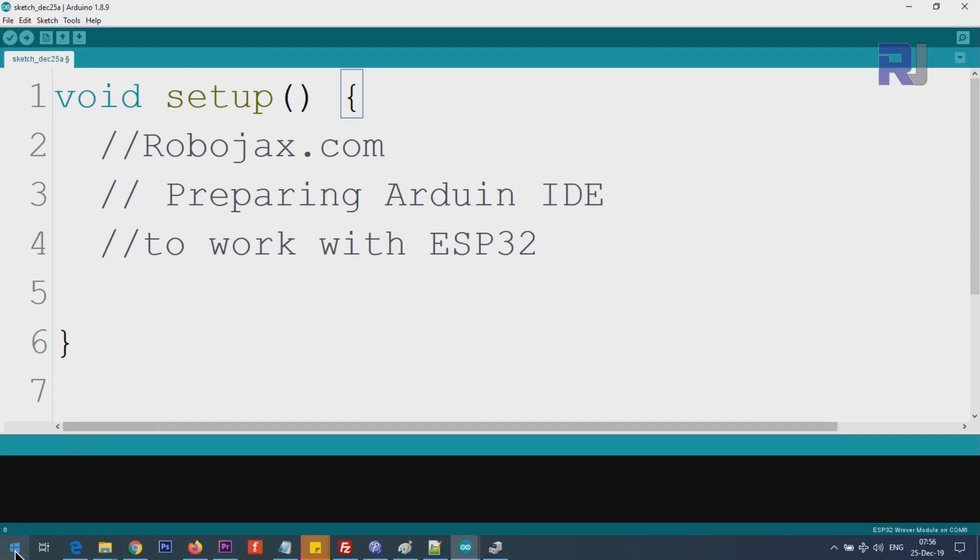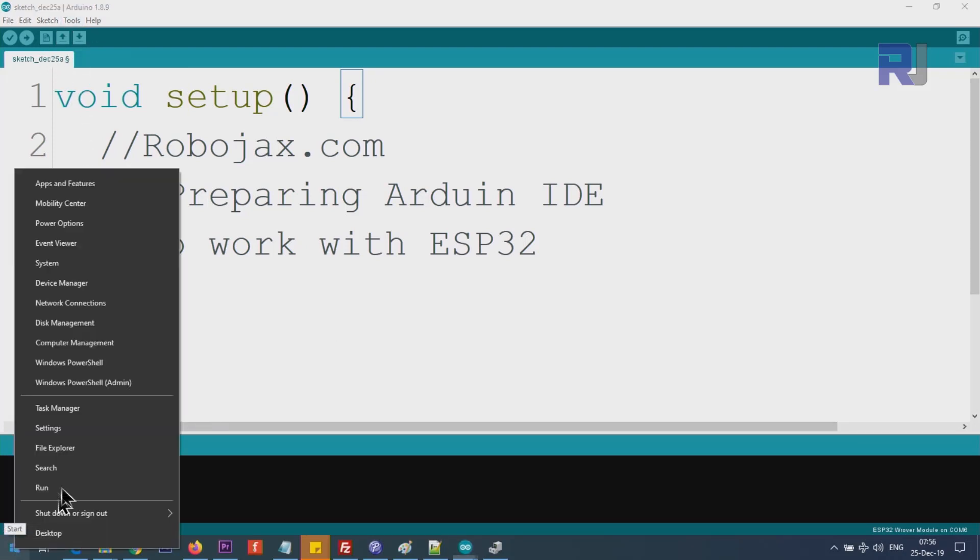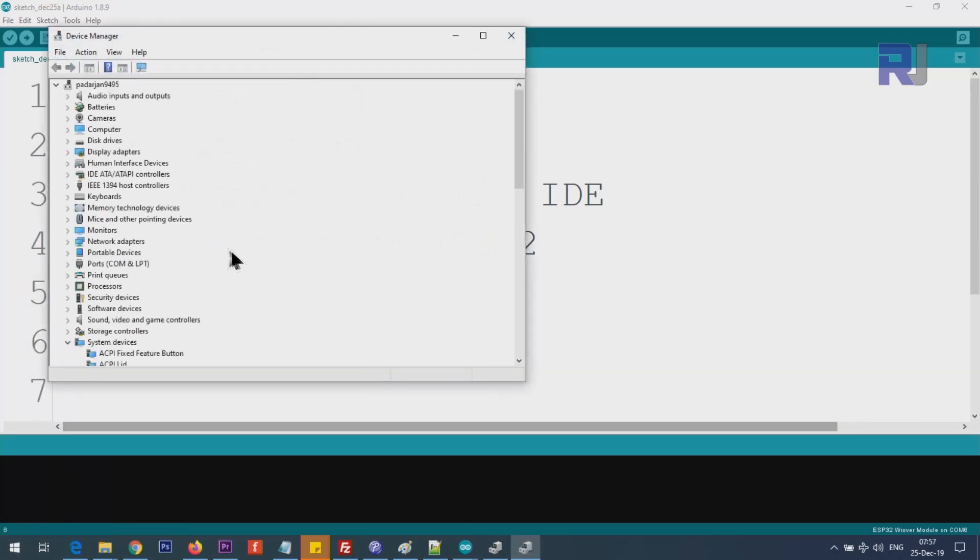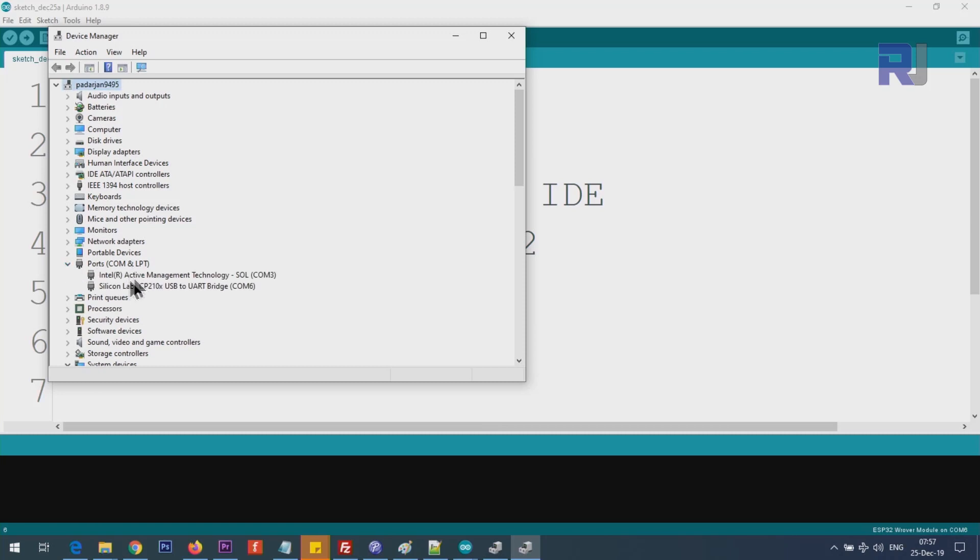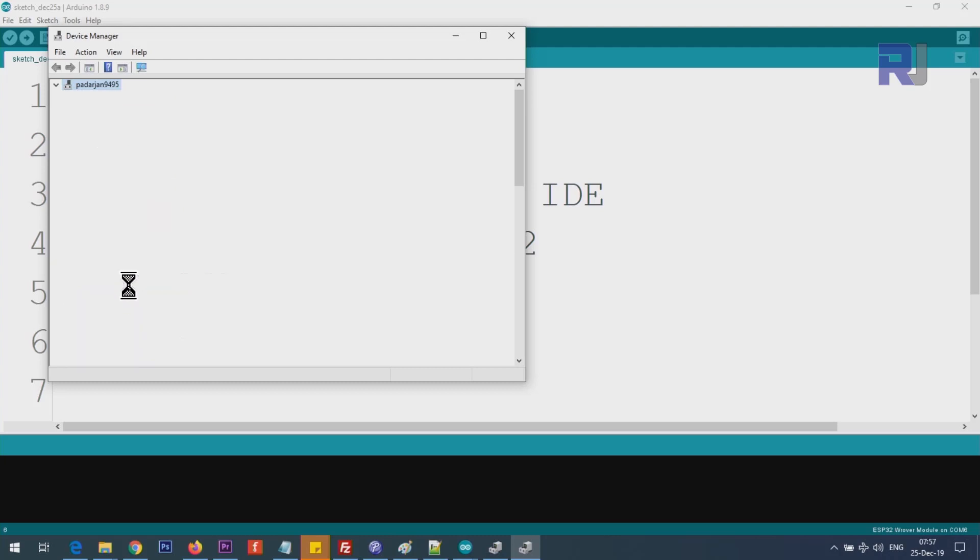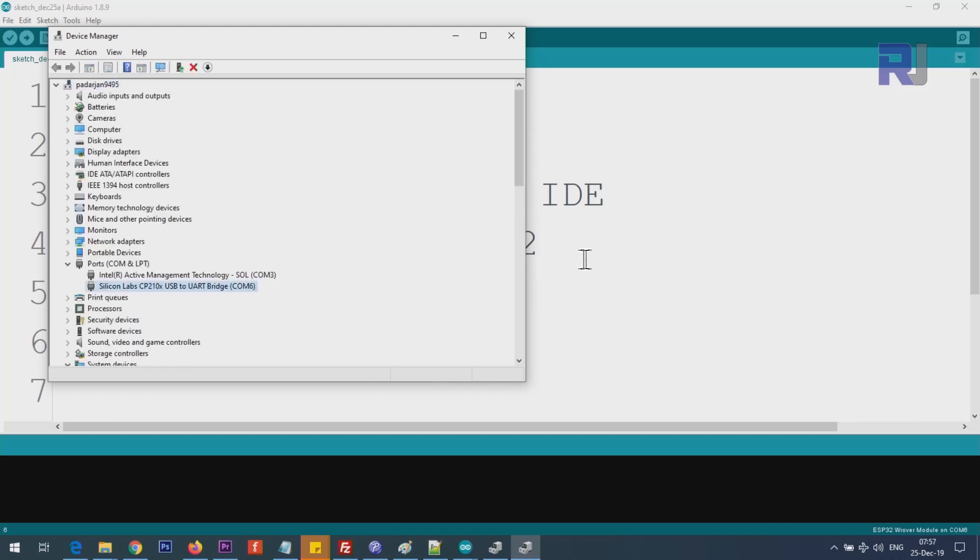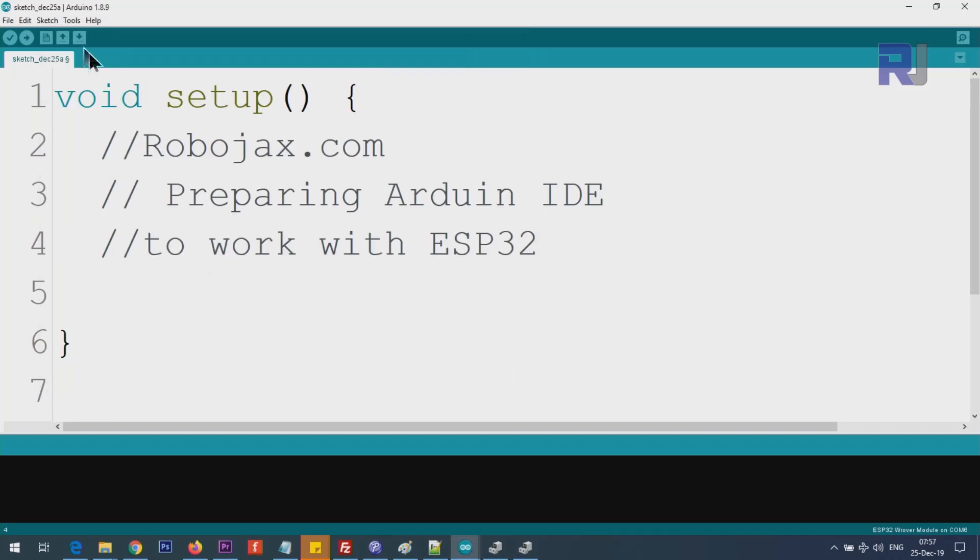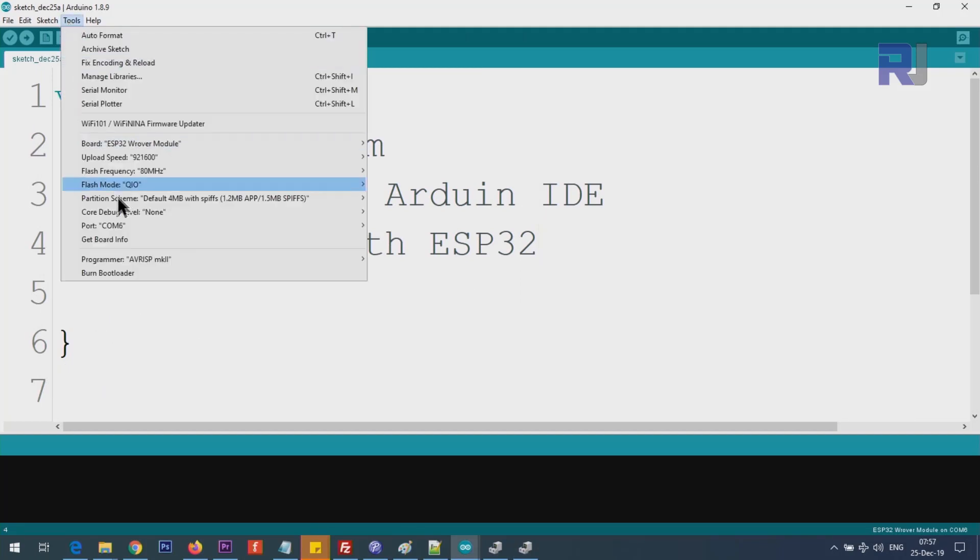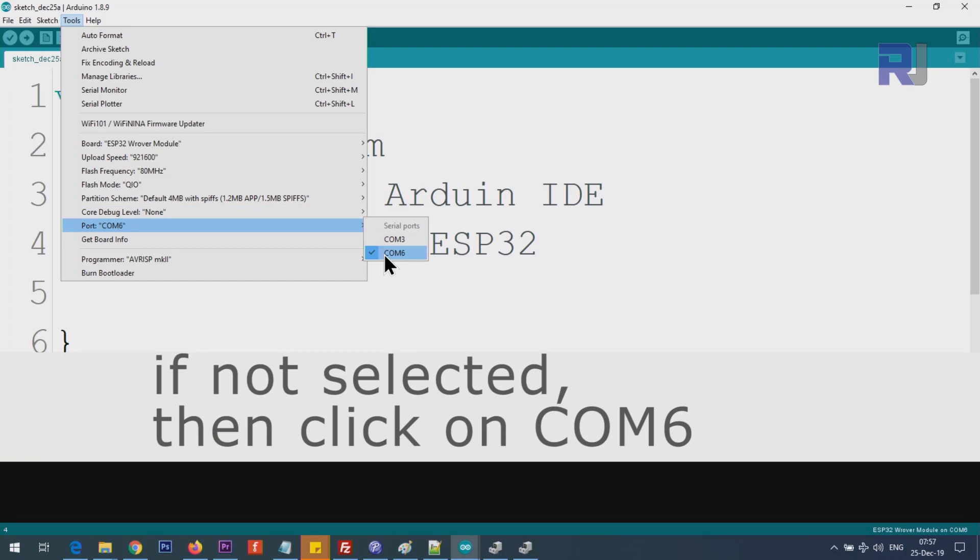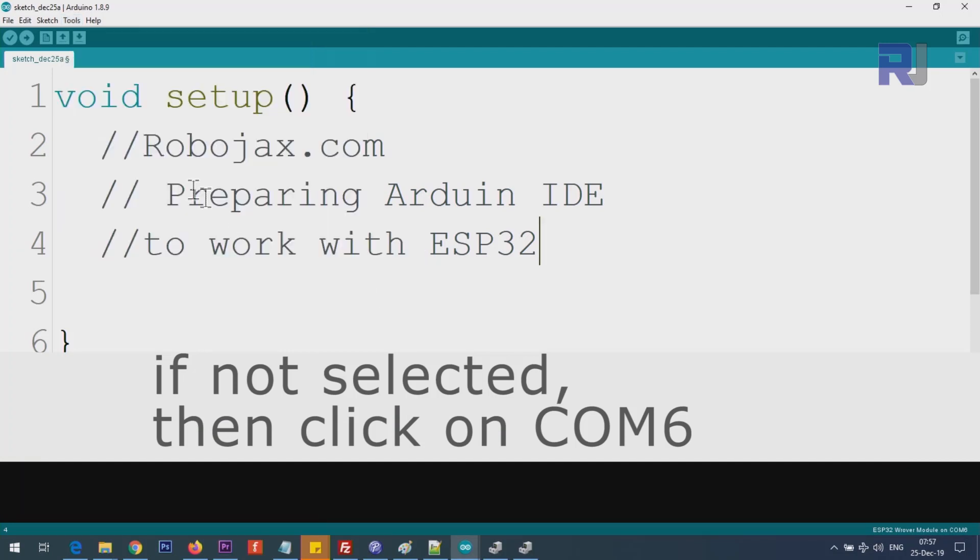Now we have to select the port. For that, we have to find out which port we are using. Right-click on the Start menu, Device Manager, and you see Ports. Click on this arrow to collapse it, and mine is using COM6, Silicon Lab. If I disconnect it now, you will see that it will disappear. Connecting it back, so this is COM6. Note that. Click on Tools, Ports, and you will see COM6 is already selected, and now you can write your program and run it.